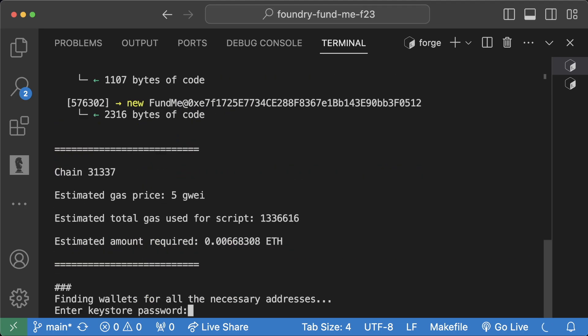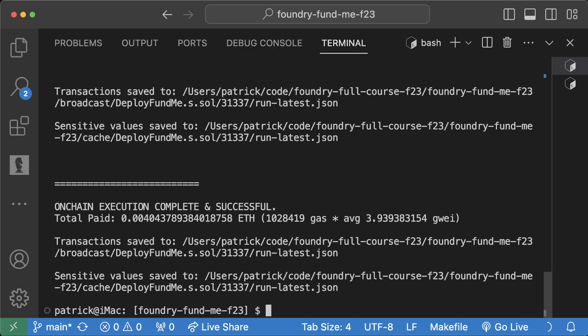But I'm going to go ahead and run this now. What it's going to do is compile, run through the traces, and now it's going to say enter keystore password, and it won't let you actually run this without the password. So I'm going to type in my crappy password here, and boom, it's going to deploy.